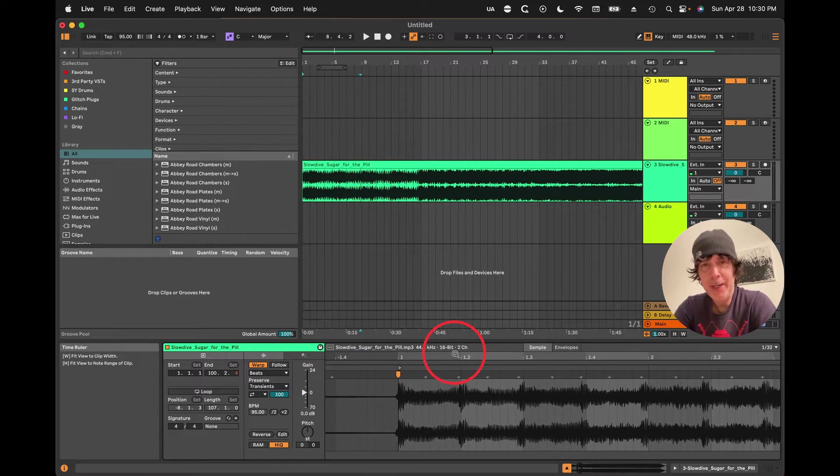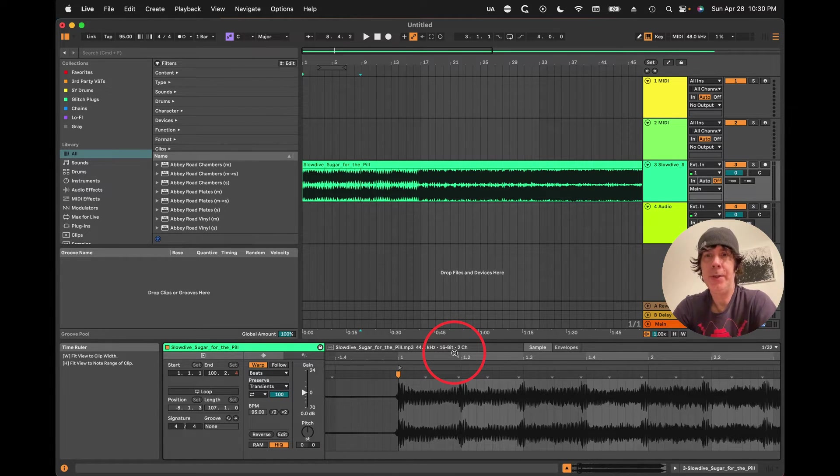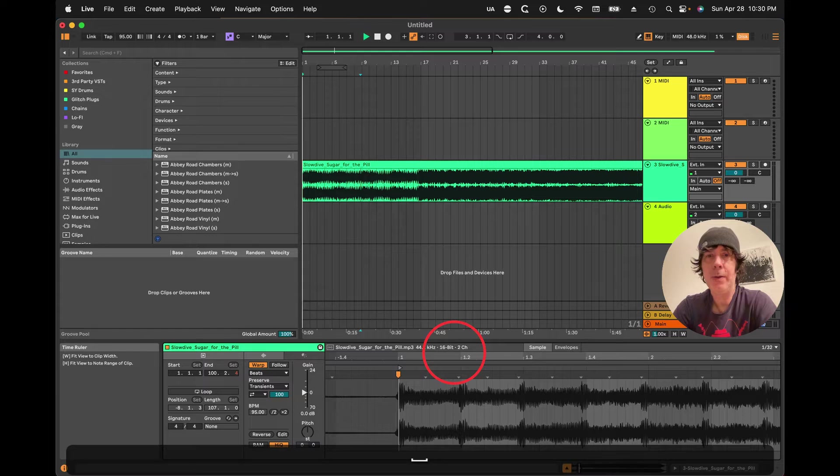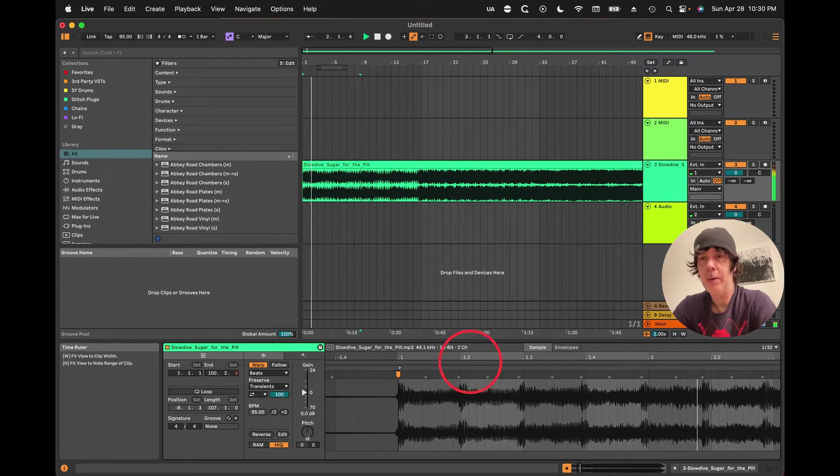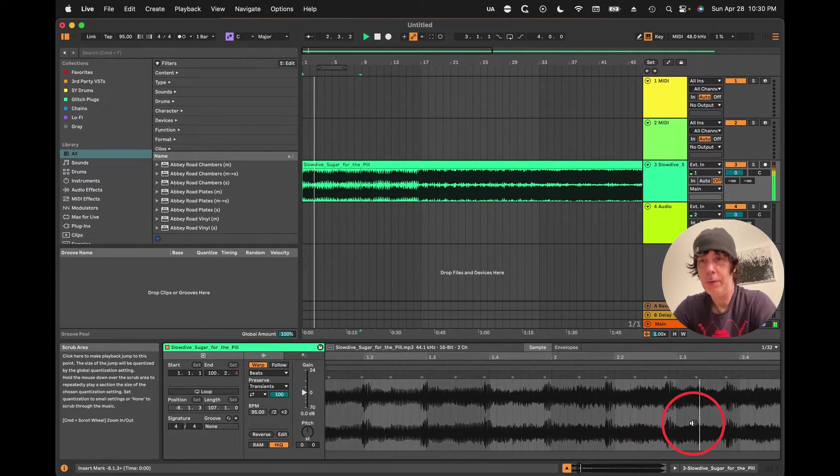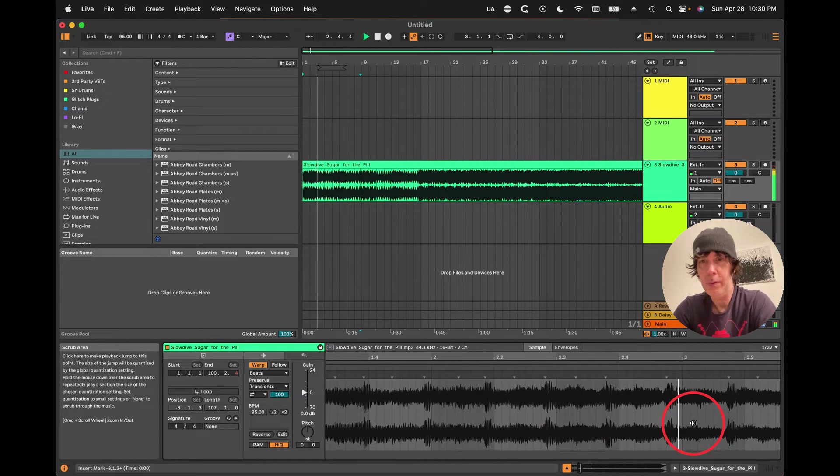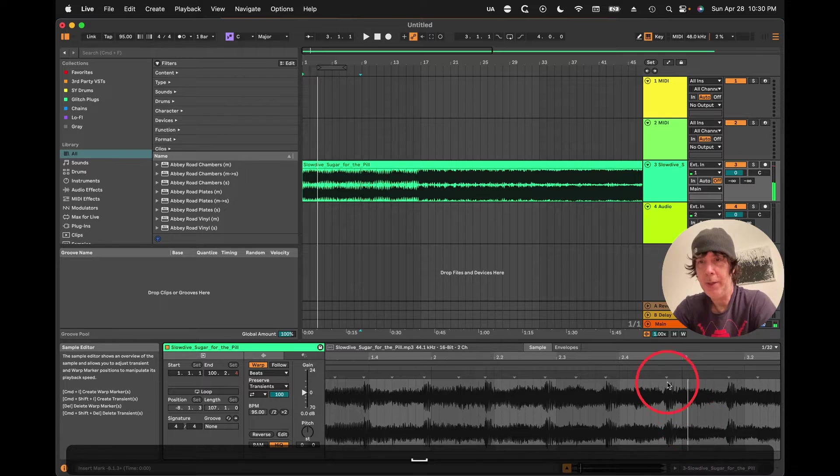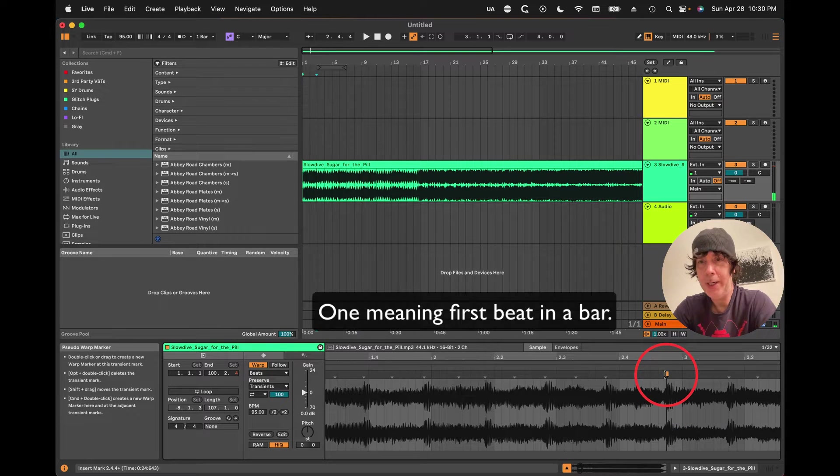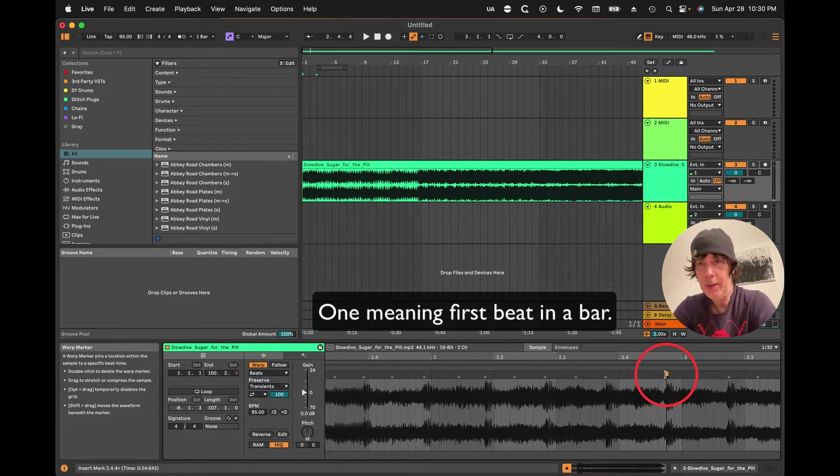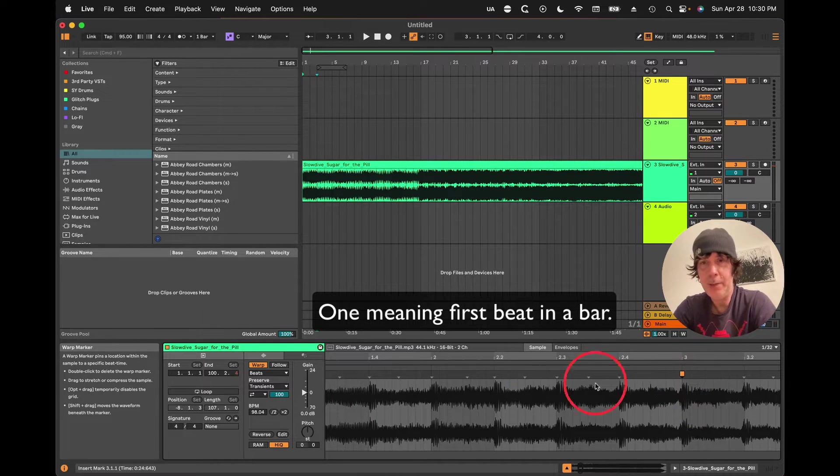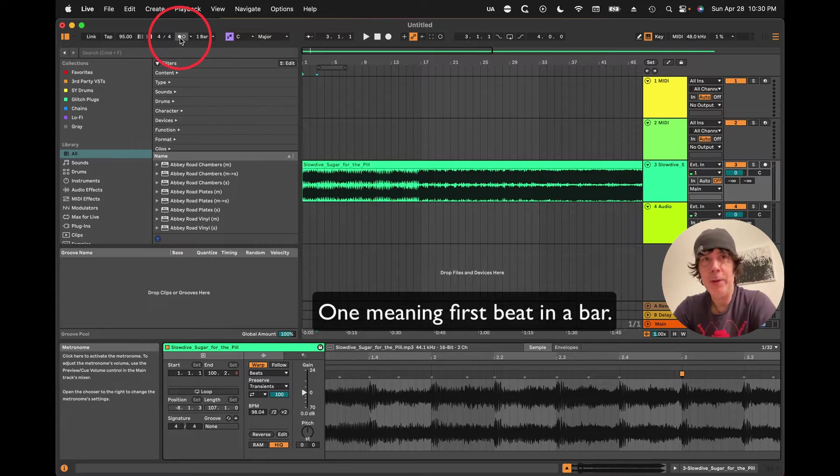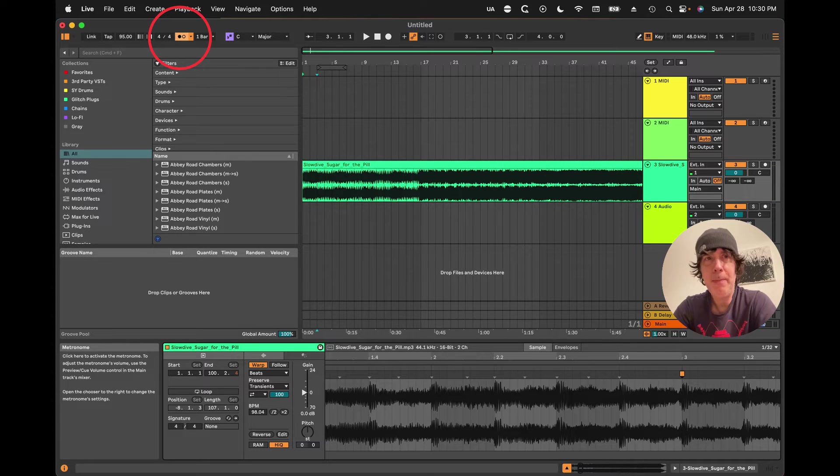And now we just want to find the first beats. So this is a one right here. So we stretch that. That should line up with the metronome now.